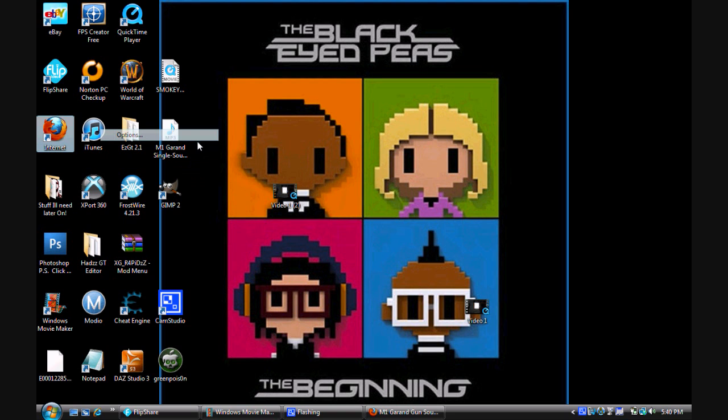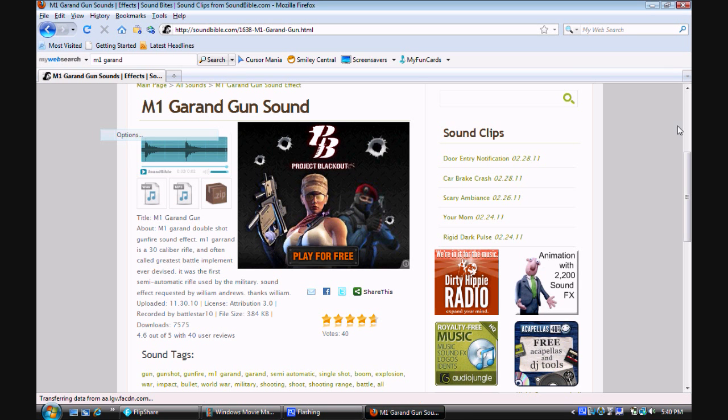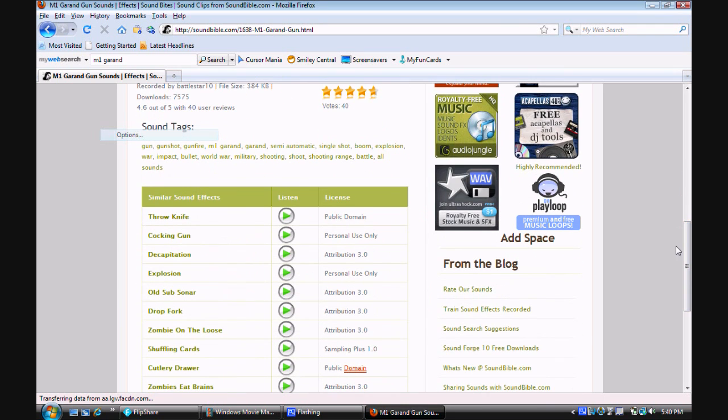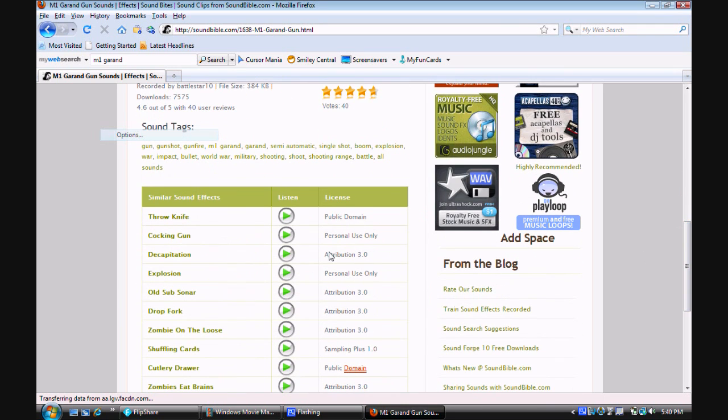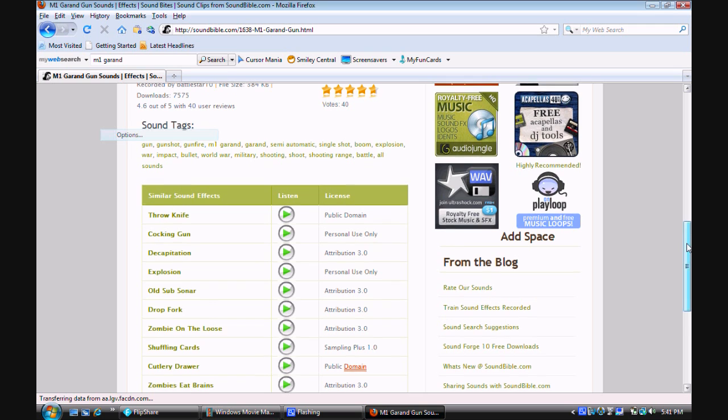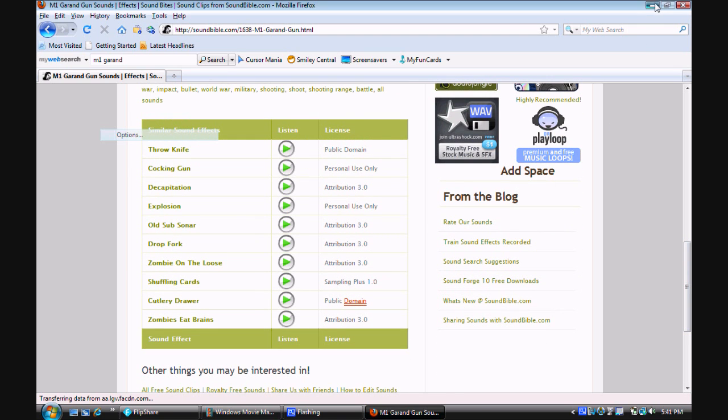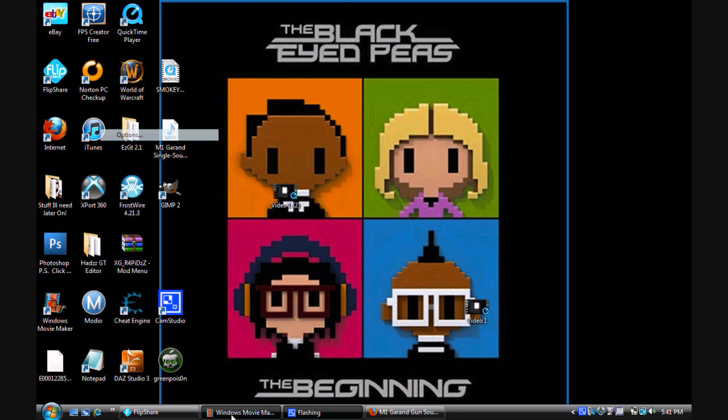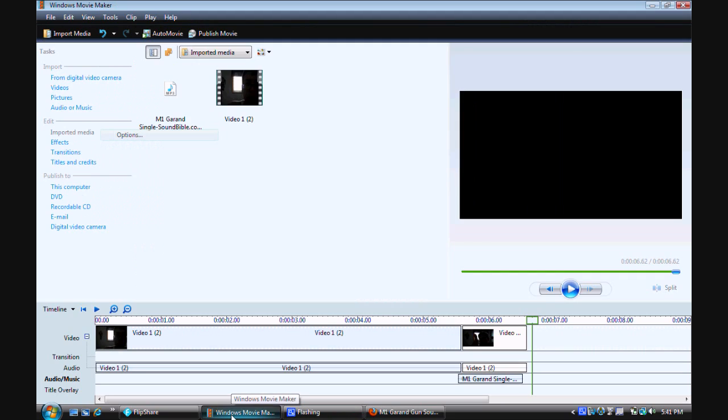you can download it as a single shot. Right here. There's other stuff around me. But, alright, the M1 Garand. So, I got that. And what you want to do, this is for Windows Vista and Windows regular XP, I guess, if you want to call that. Open up Windows Movie Maker.